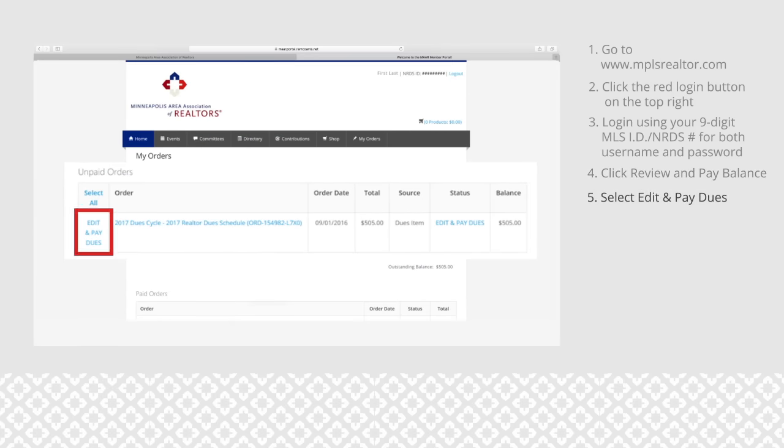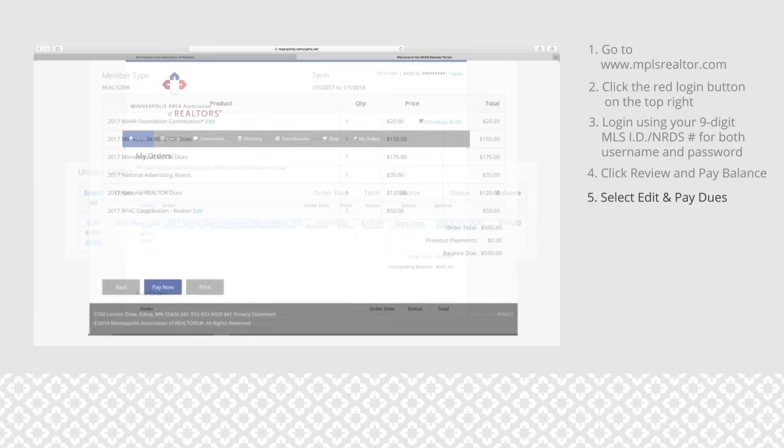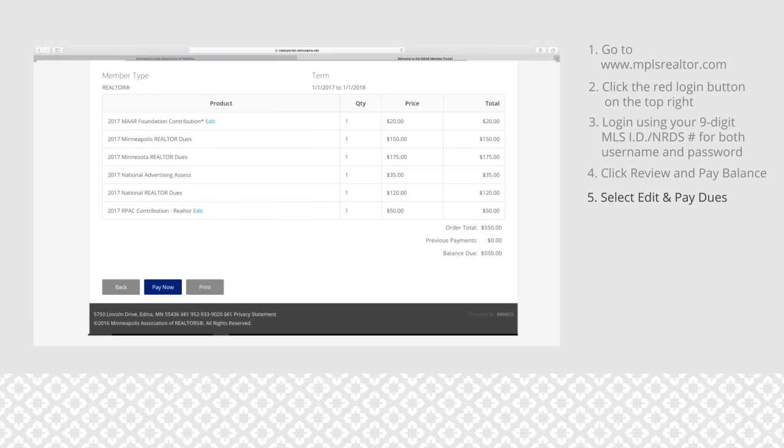You have the ability to increase or decrease your voluntary payments for the MAR Foundation and RPAC by clicking edit.